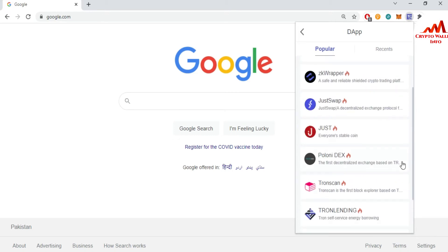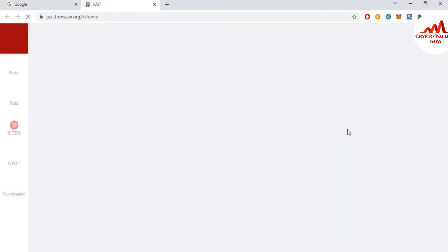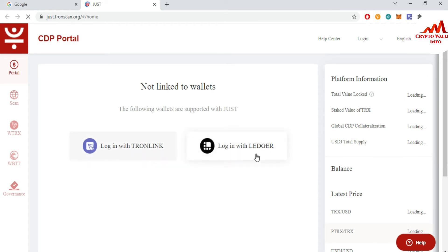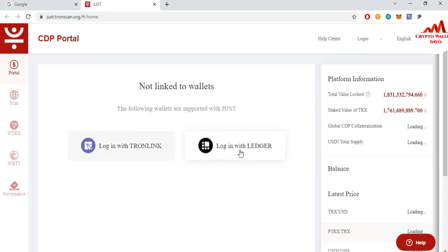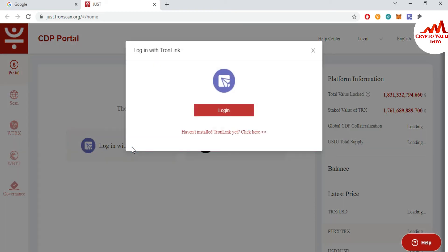Let's suppose I want to select JustSwap. Just click on JustSwap and it will start to scan. You can see here there is the option to login with TronLink and login with Ledger. It depends on you. I am using TronLink this time, so I'm going to click on 'Login with TronLink' and then click on login.